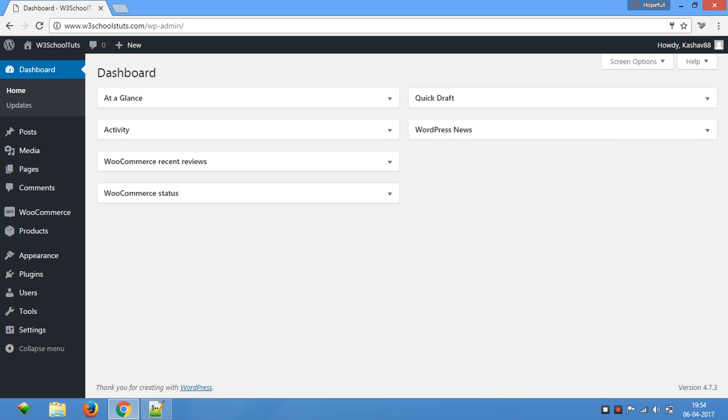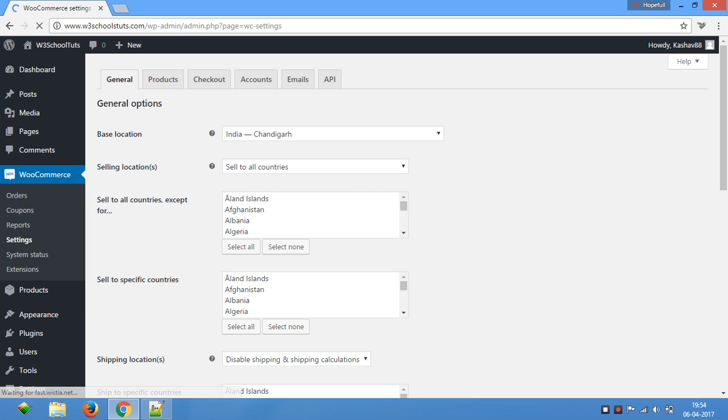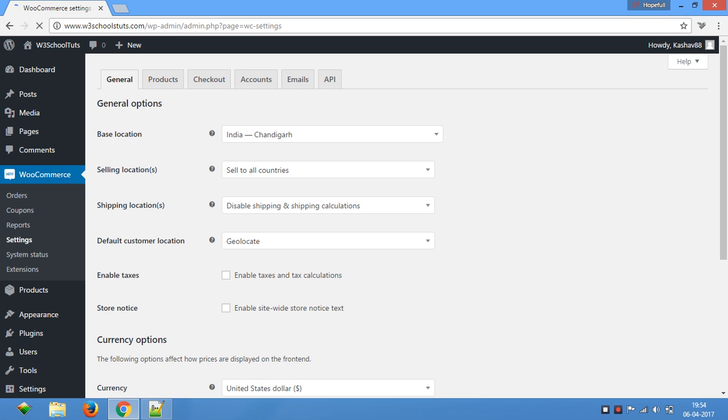Now I will let you know how. First, you will go to WooCommerce and then settings. Here you can see this thing: Enable taxes.